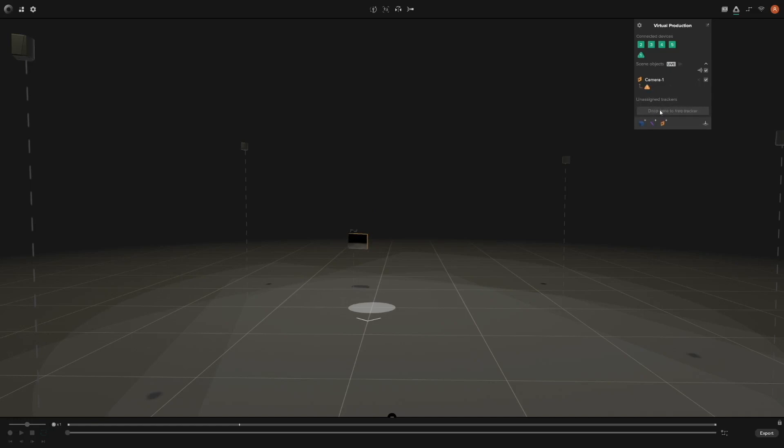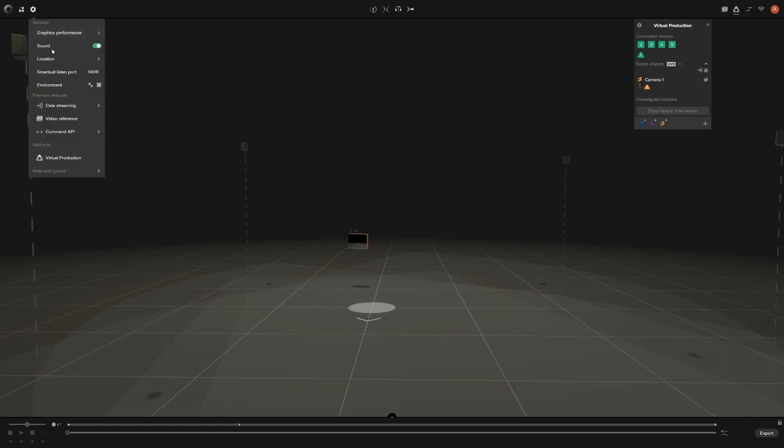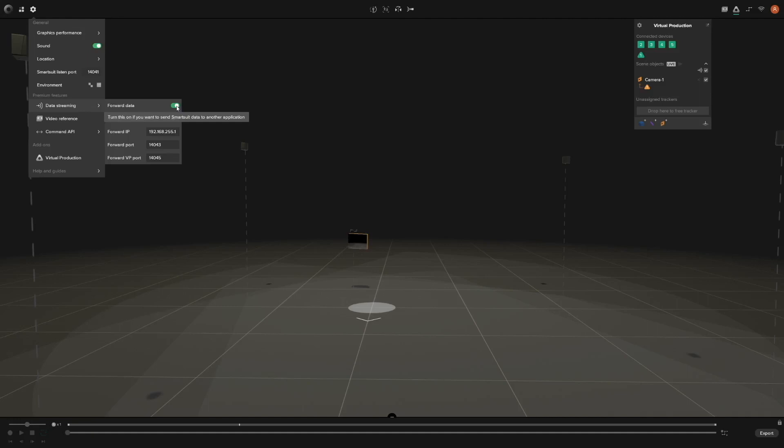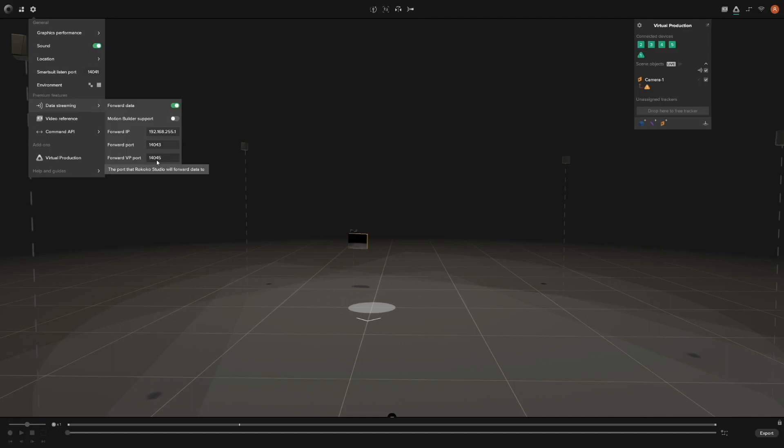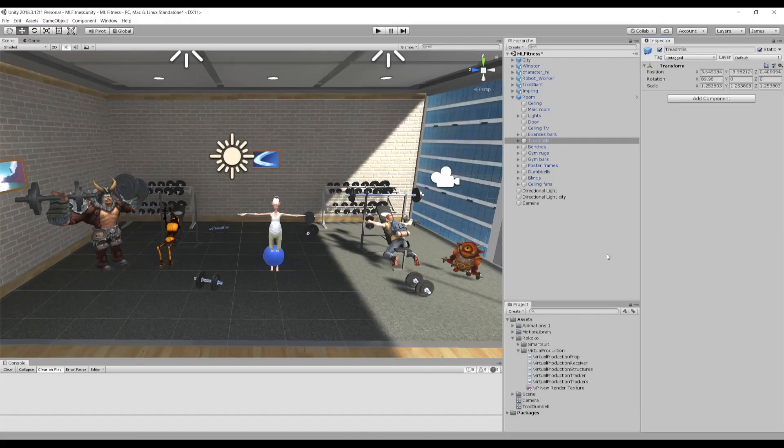The next step is to go to the data streaming options and enable Forward Data. If it's grayed out, just click on it to enable that setting. You also need to pay attention to the Forward IP Address—it's the IP address of the computer you're forwarding the data to. Lastly, make sure your Forward VP Port is different from your Forward Port and Smart Suit Listen Port. So let's jump over to Unity.